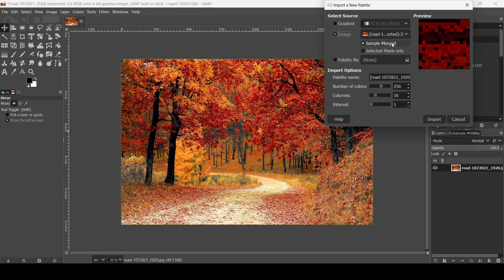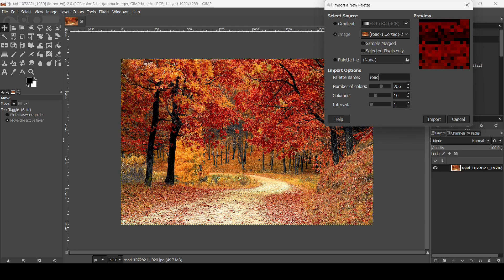For the image, if you check 'Sample Merge' it will pick colors from all the visible layers — I'm going to uncheck it. 'Selected Pixels Only' will pick colors from the selected area — I'm going to uncheck that too. Under the import options you have the palette name, which you can change. I'm going to change it to 'road'.